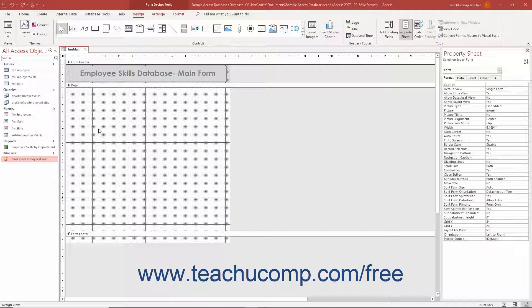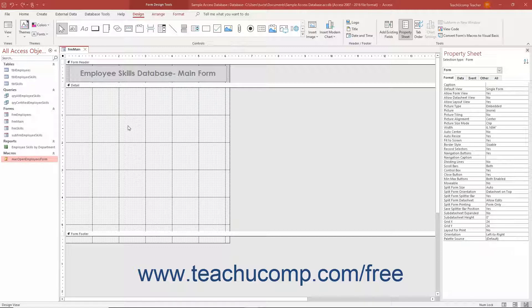To add a command button control to a form that a user can click to run a standalone macro in Access, first create the standalone macro you want to run as shown in the previous lesson. Then open the desired form in Form Design View to add the button and attach the macro.